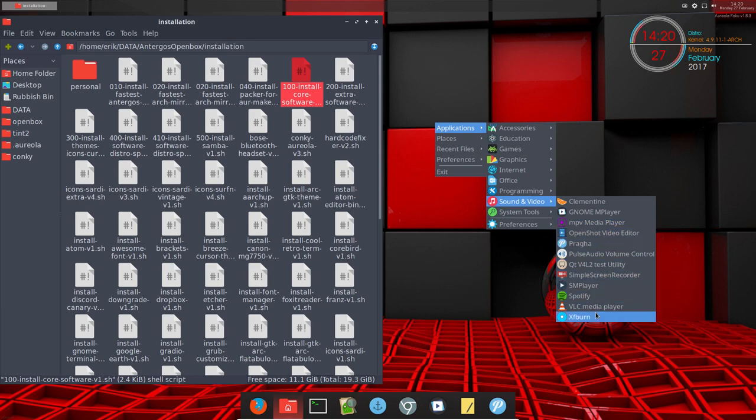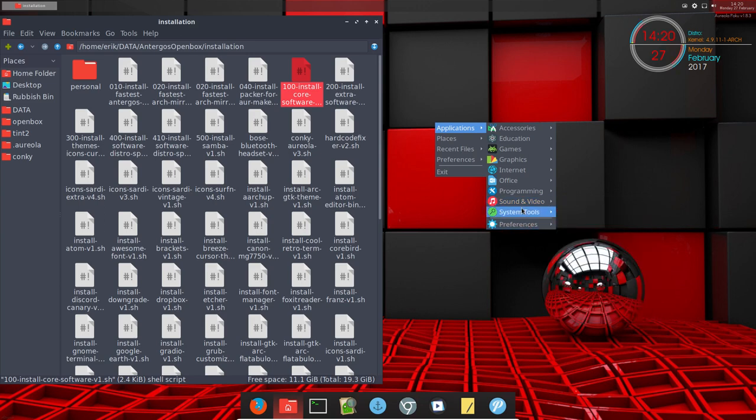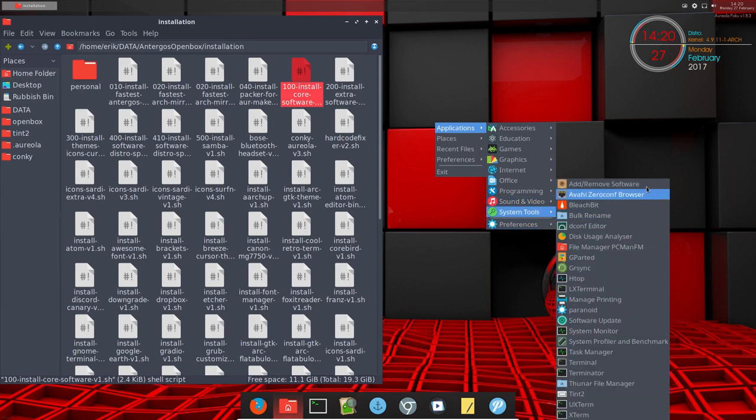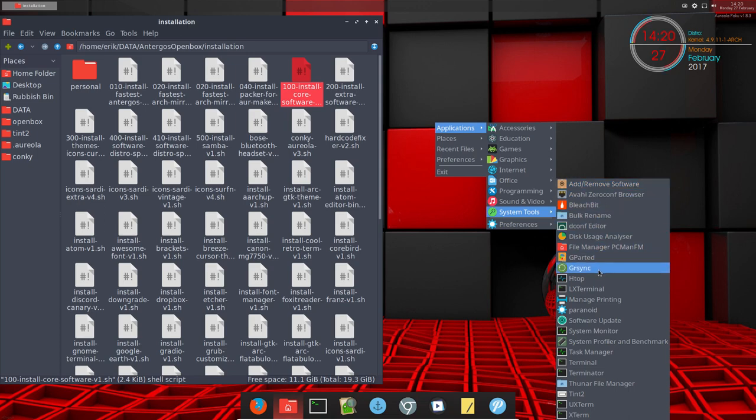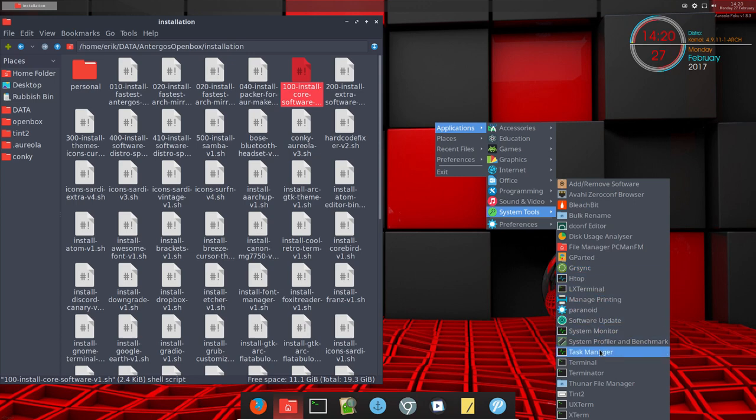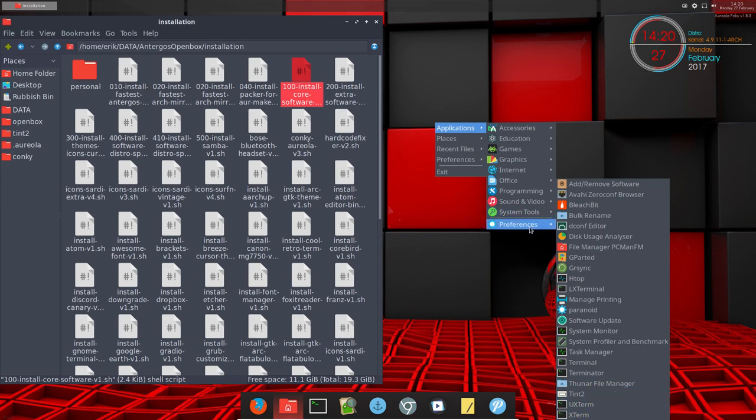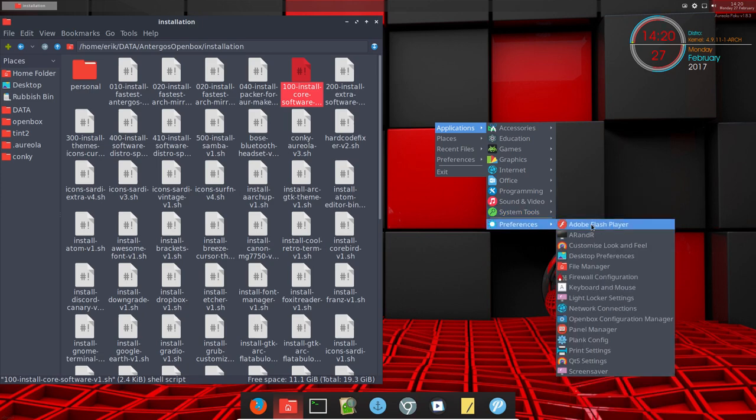So some of the tools you probably recognize from other distros. So what we do is just install software - htop, system monitor, task manager, and there you are. So all these things have been installed.